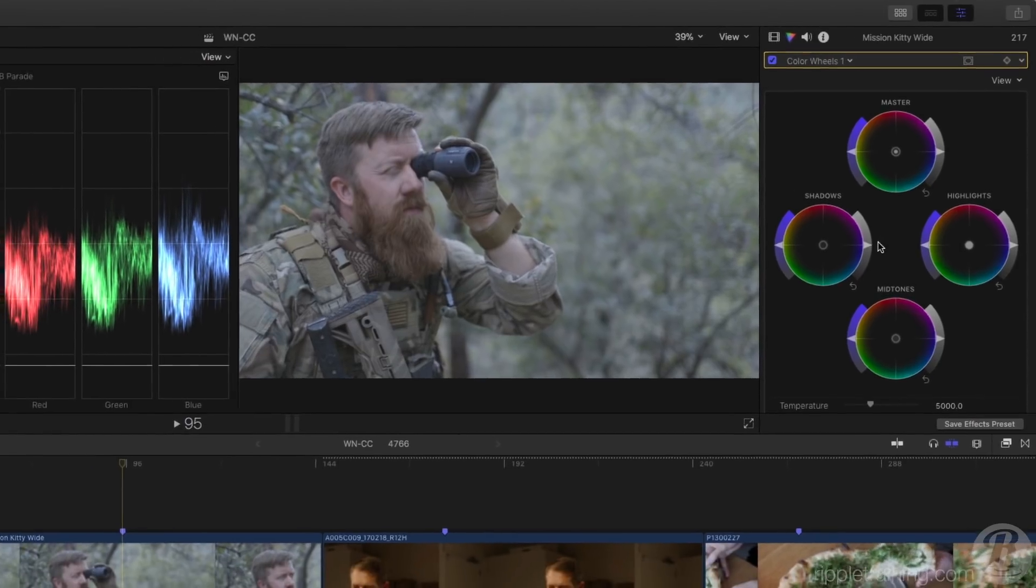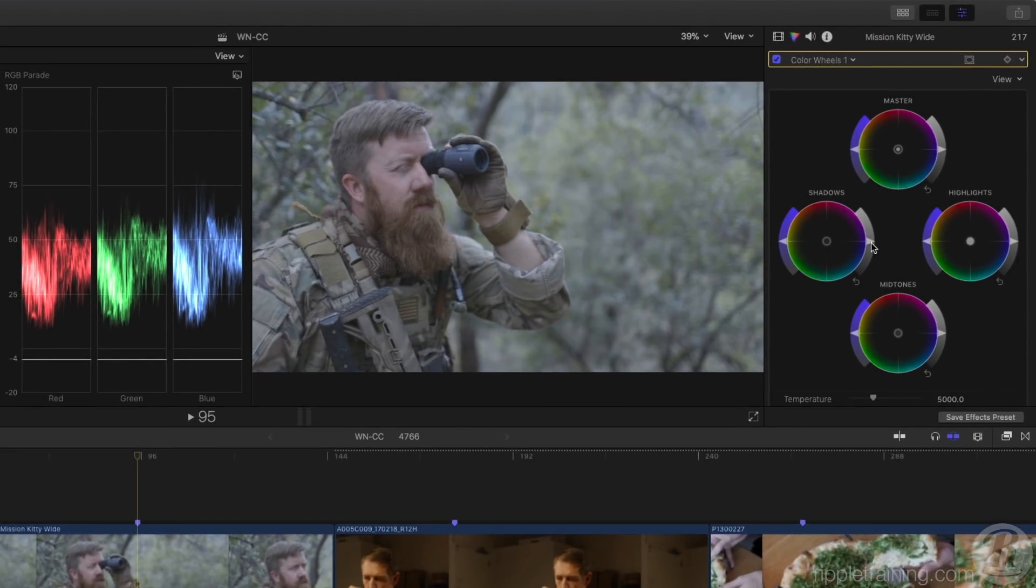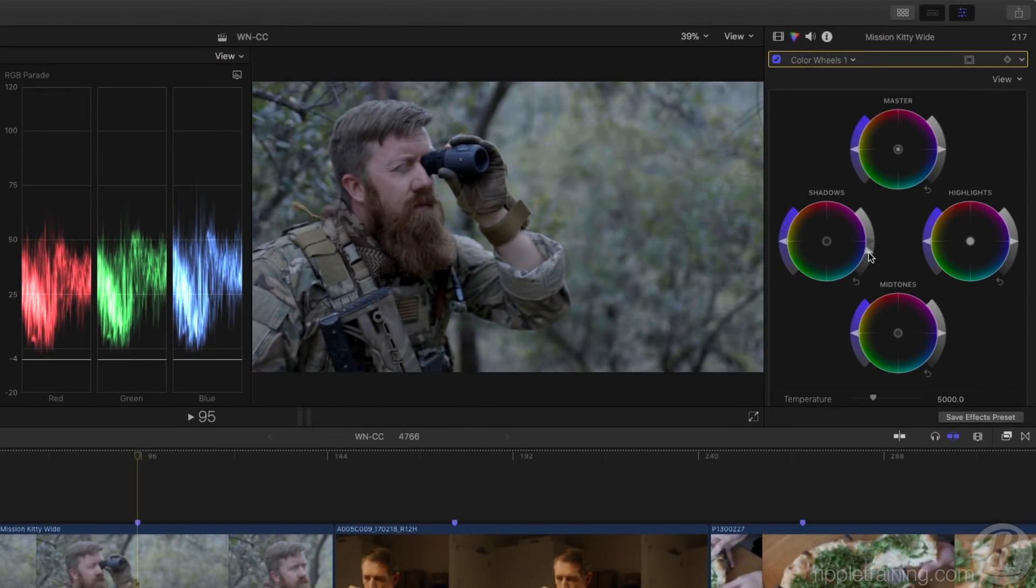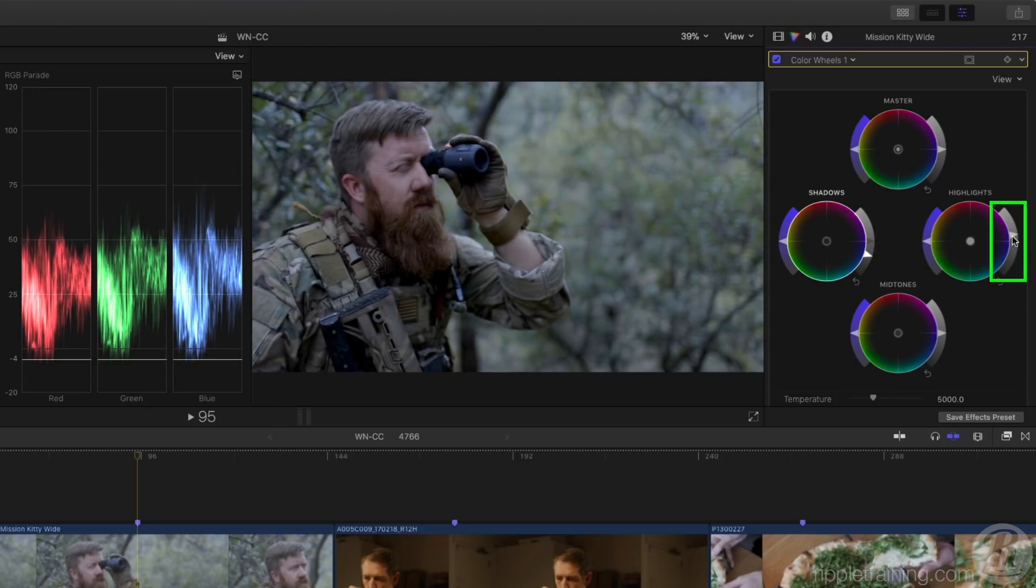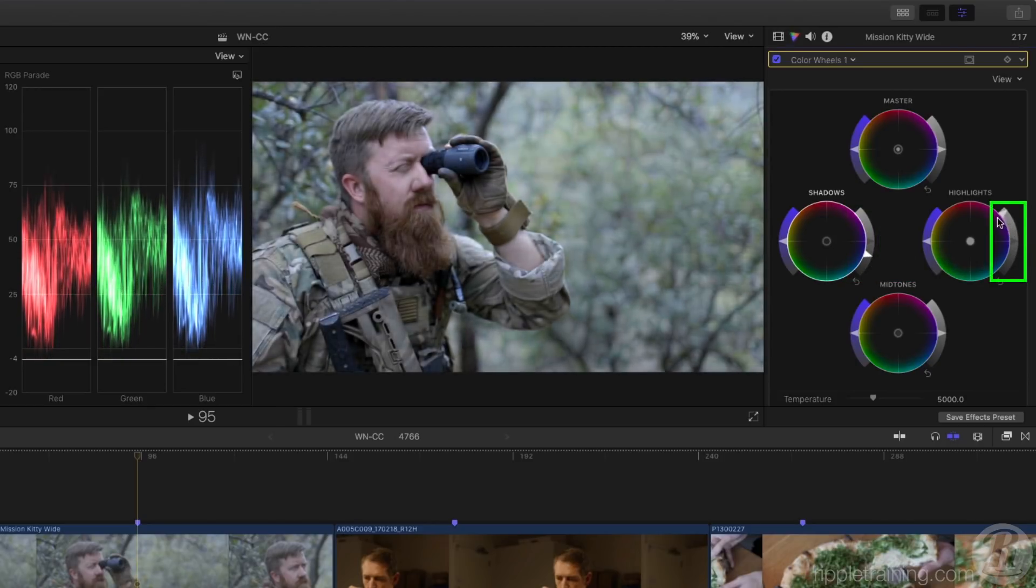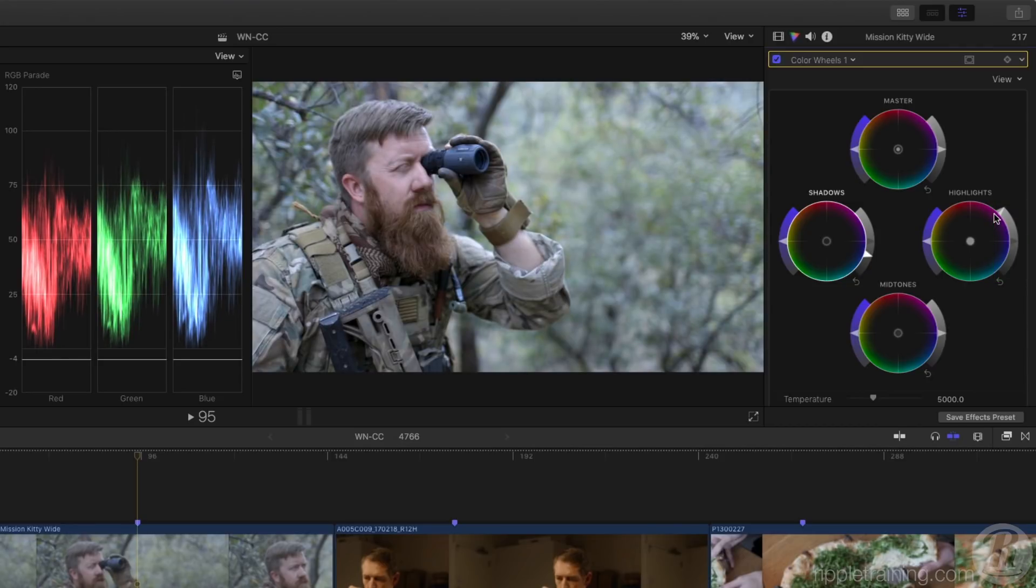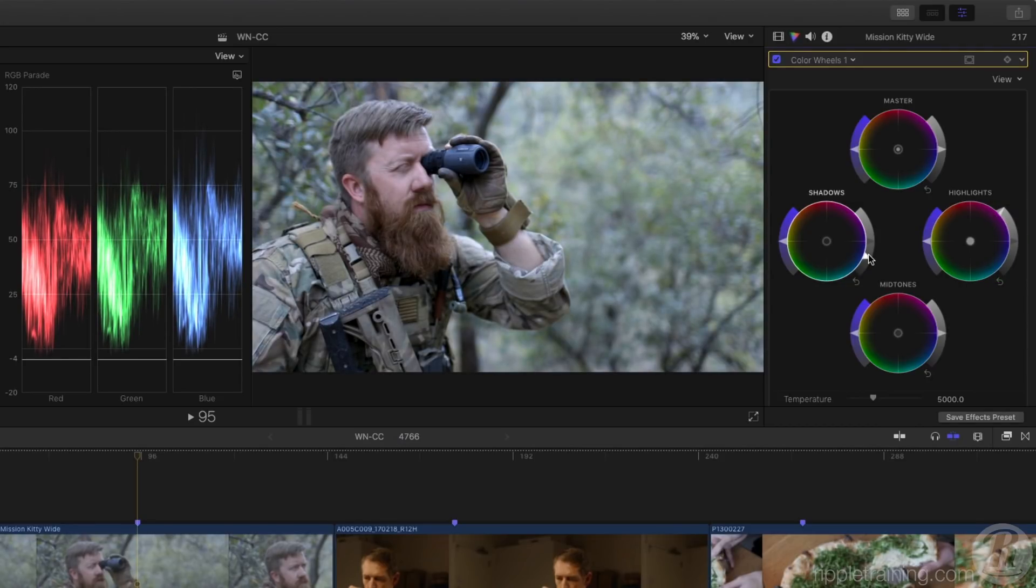Let's start with the shadows wheel and bring down the brightness of the shadows by dragging down on the right wing of the wheel. Then I'll bring up the highlight brightness to expand the dynamic range and tweak the shadows.